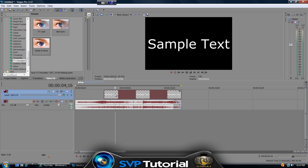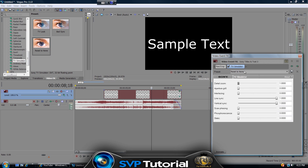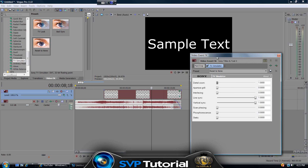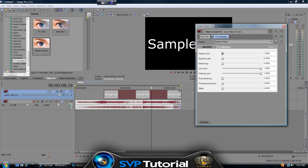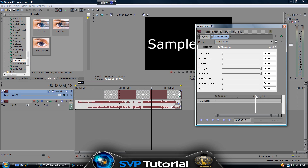Now go to Video Effects, select TV Simulator, and drag the 'Reset to None' sample onto the sample text. You'll get this effects window. If you're on Sony Vegas Pro 11, you'll have an Animate button at the bottom — if you're on a lower version, you may have a timeline there instead. Click Animate and you'll get a timeline. Go back to zero seconds where the text video starts.